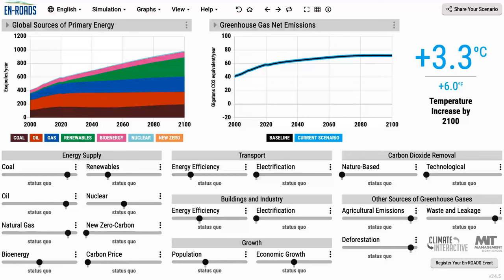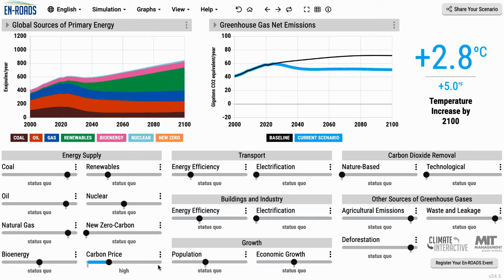I'm Andrew Jones of Climate Interactive, and I'll show you around En-ROADS, the global simulator we built with MIT Sloan, to help people learn how various climate solutions — say, a carbon price — would affect outcomes such as temperature.